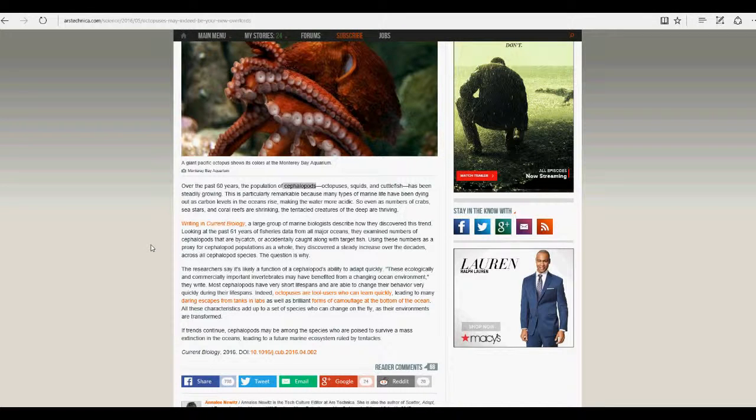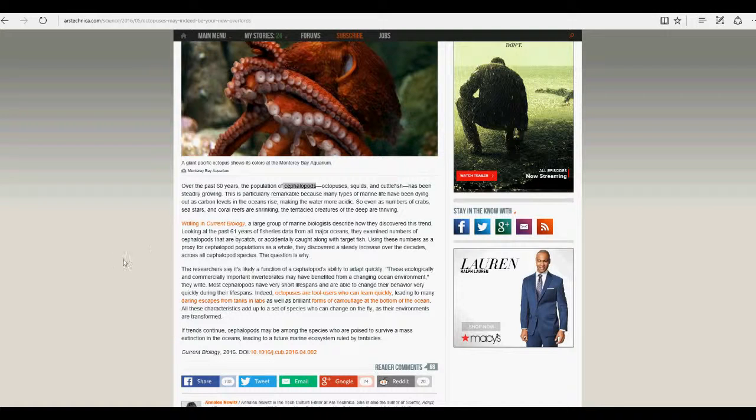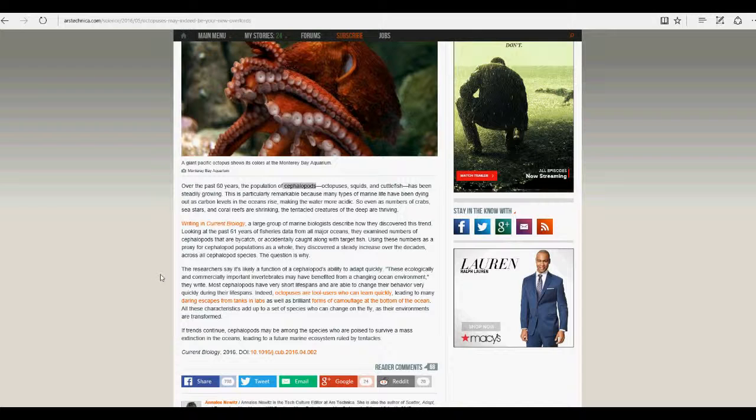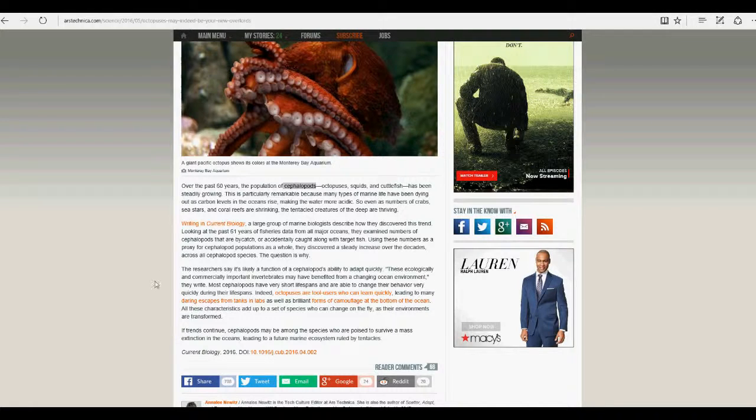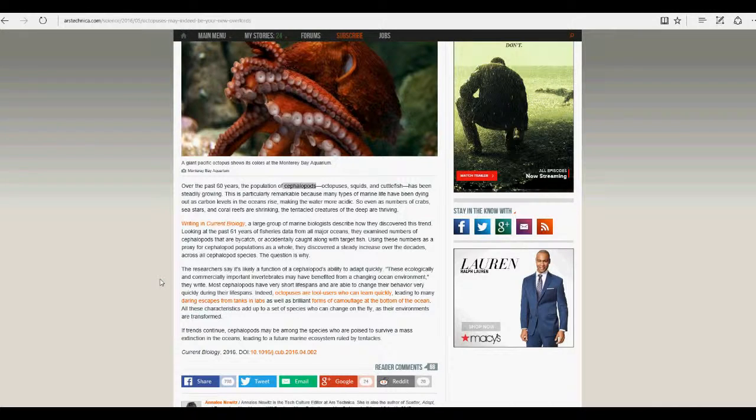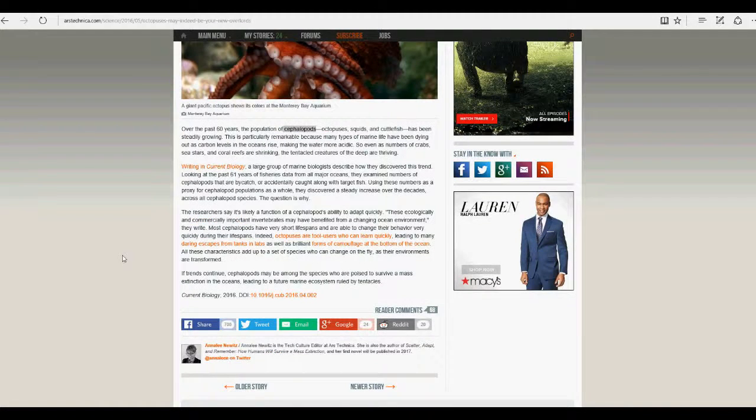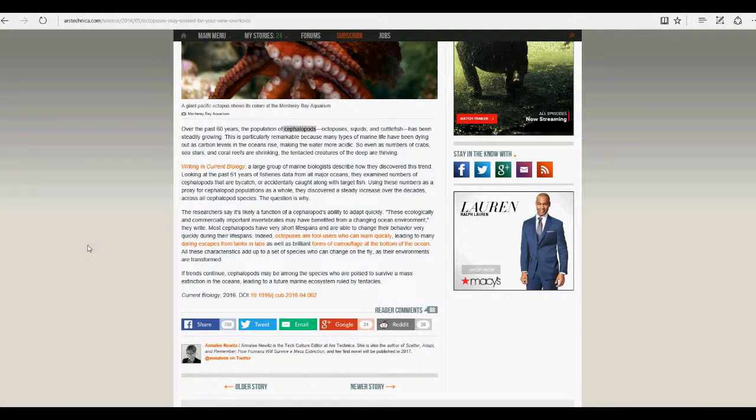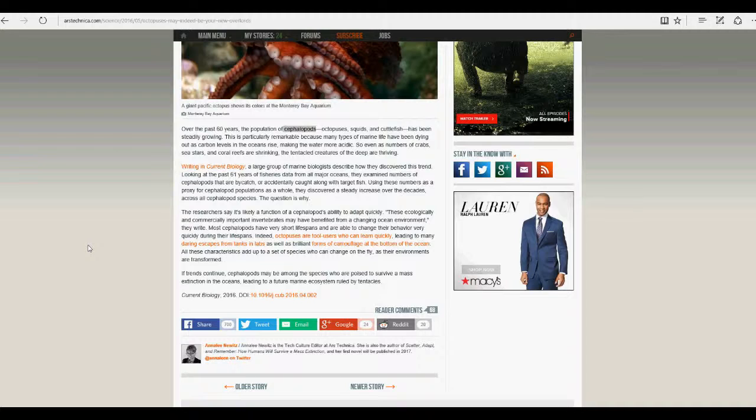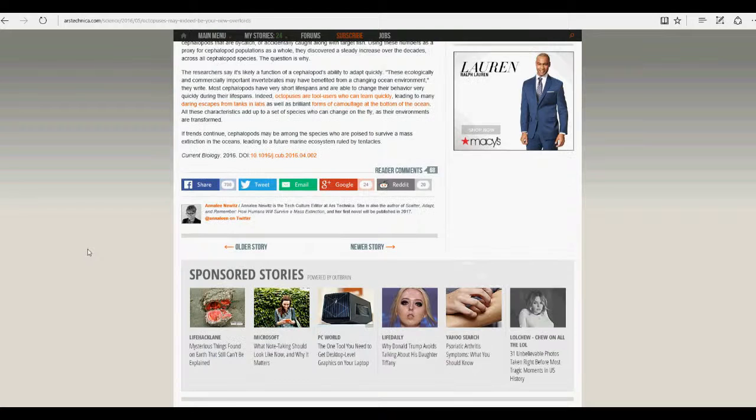Writing in Current Biology, a large number of marine biologists describe how they discovered the trend. Looking at the past 61 years of fisheries data from all major oceans, they examined numbers of cephalopods that are bycatch or accidentally caught along with target fish. Using these numbers as a proxy for cephalopod populations as a whole, they discovered a steady increase over the decades across all cephalopod species.